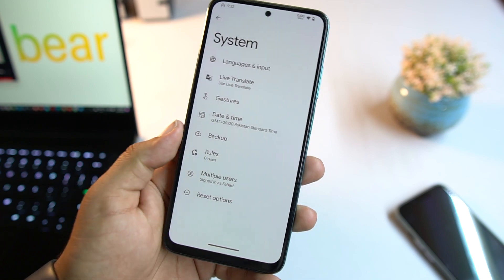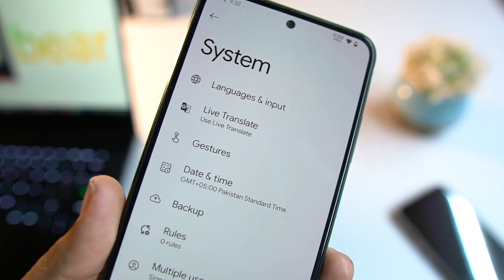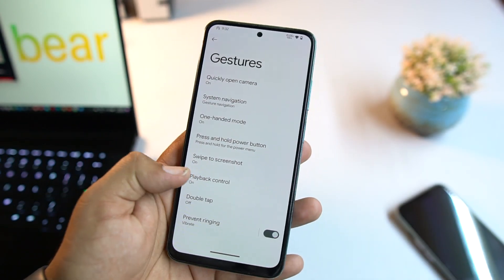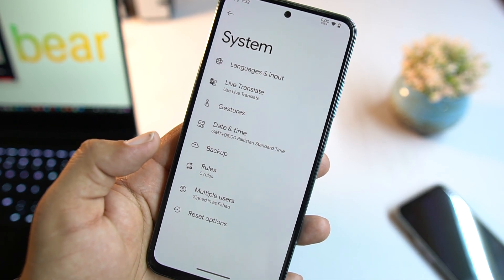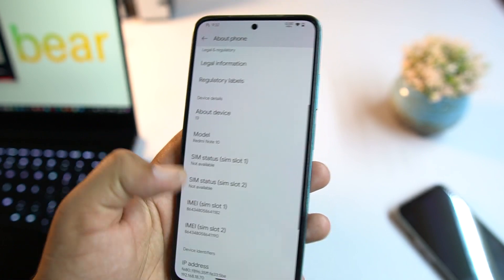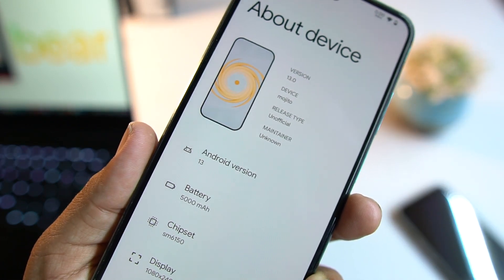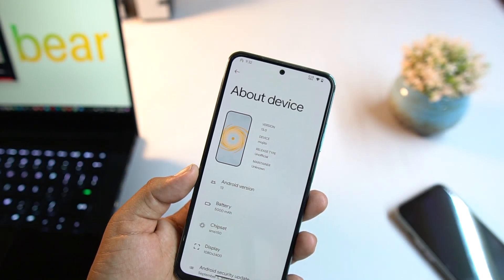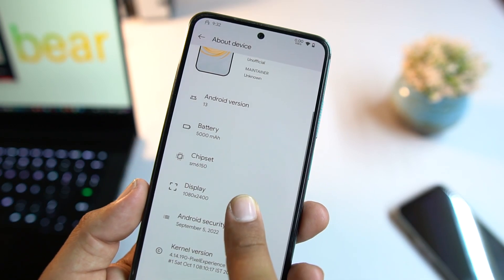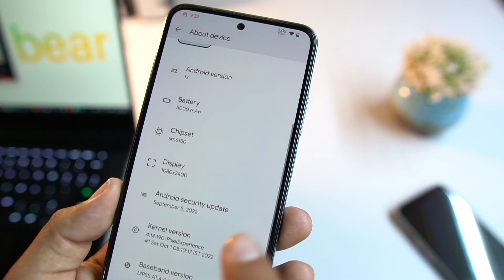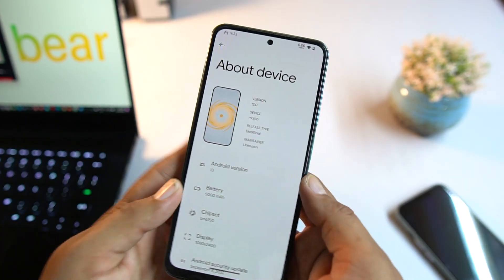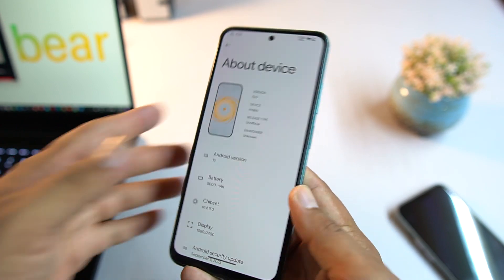Then we have Location, Safety, Emergency, Digital Wellbeing, Google Accounts, and System. Under System we have languages and input, date and time, live translate, gestures, backup, multiple users, and reset options. In About Phone you can confirm the Android version is Android 13. The Spark OS version is not mentioned anywhere — not in the about phone section or on the Telegram post — and the security patch is 5th September 2022.